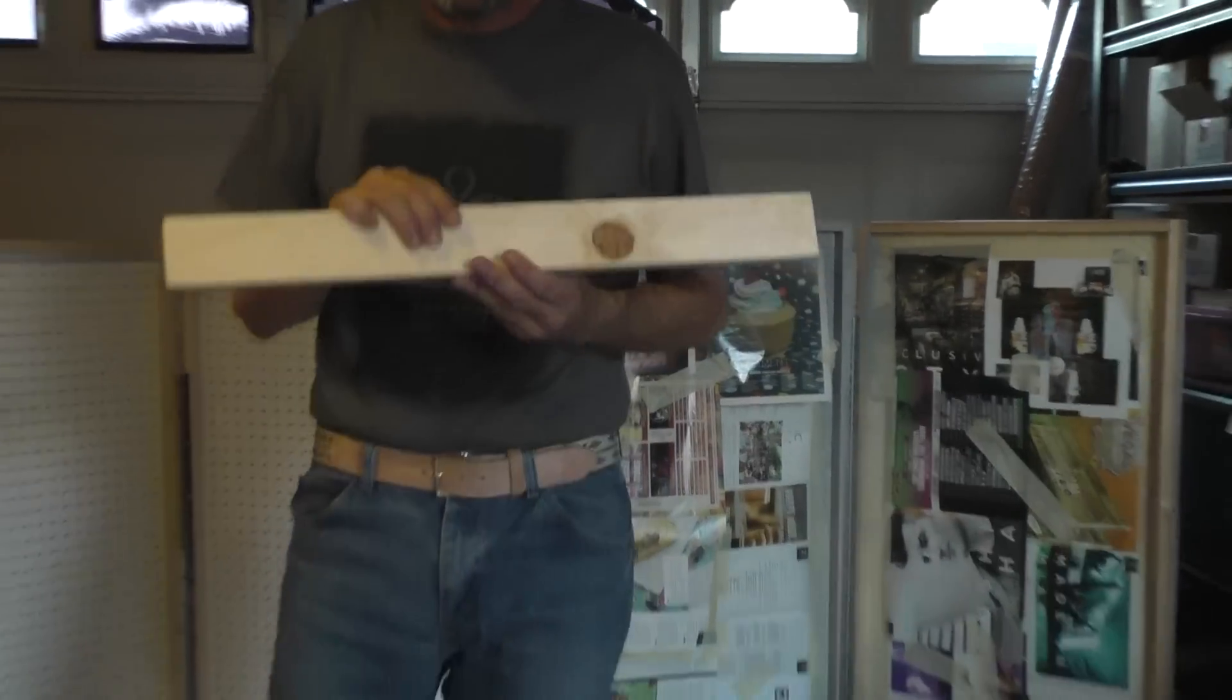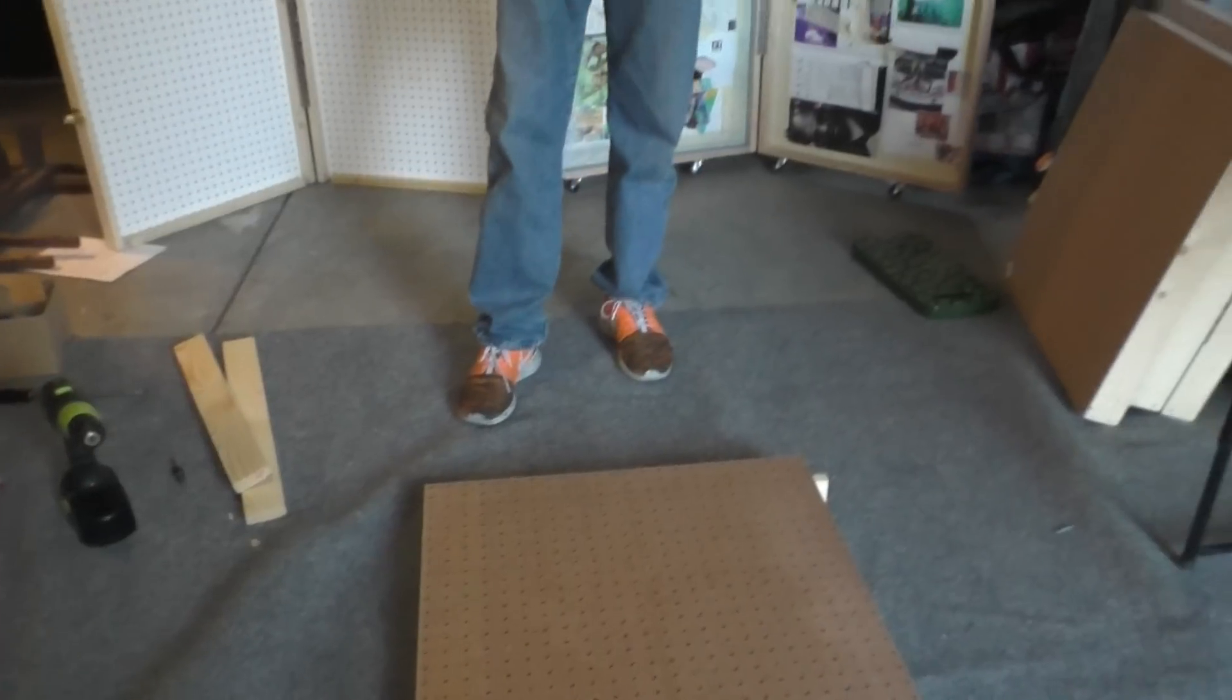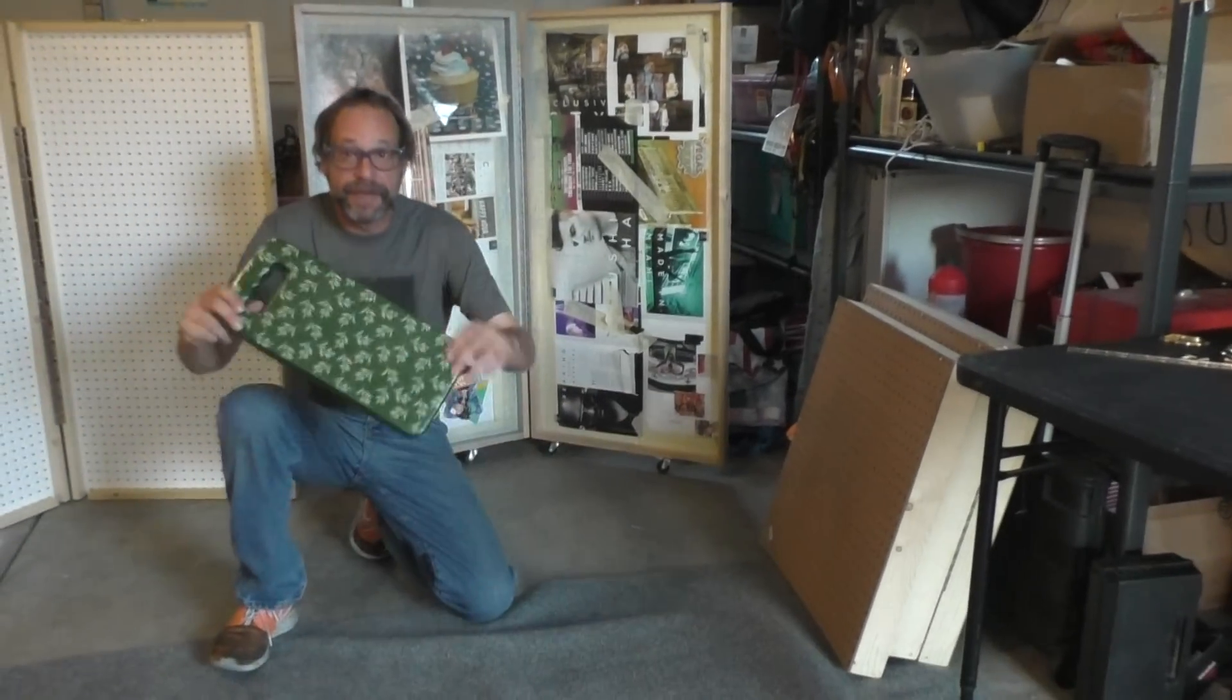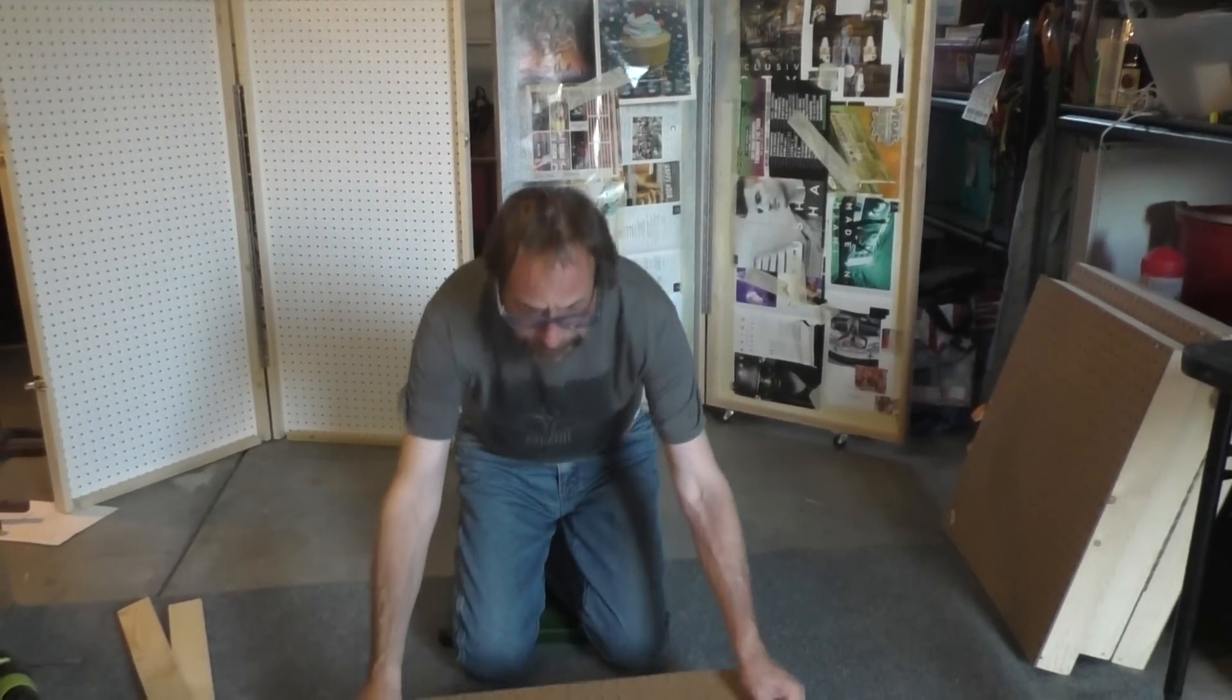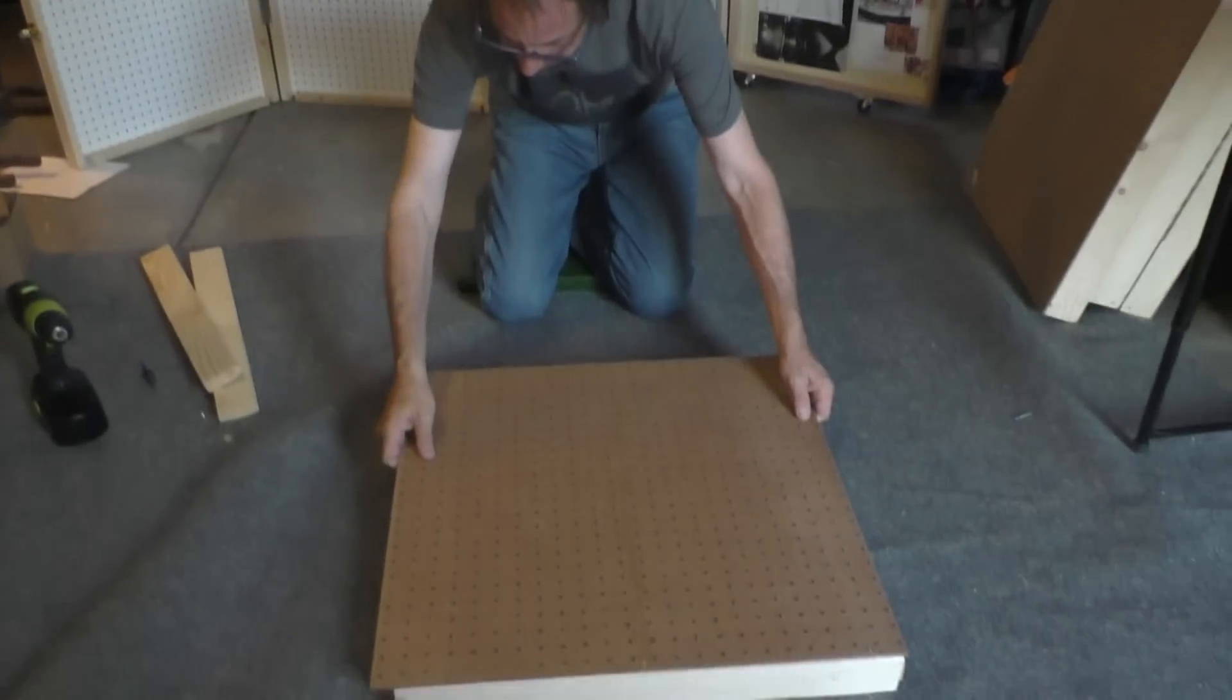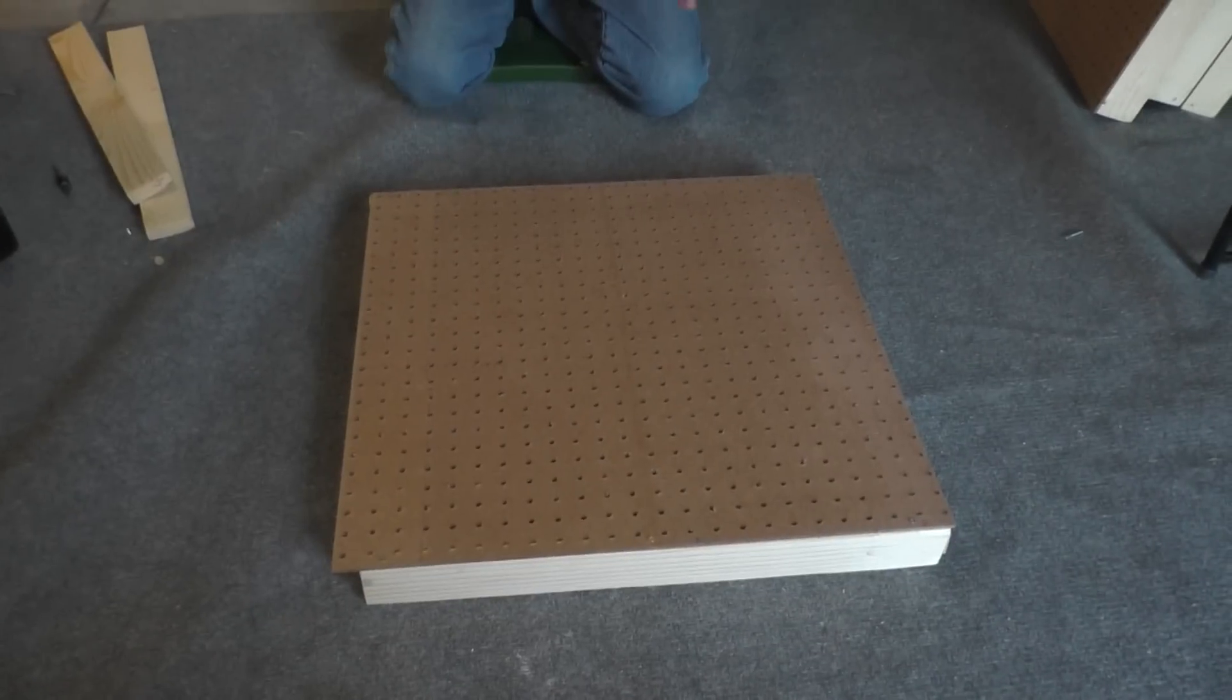So after you have the gentleman cut these for you and you leave the hardware store, when you get home, this is how you start to assemble your project. The first thing you do is make sure you have a surface you can work on. And for me, that means I have to put a pad down because it hurts my knees. And the next thing you do is you take your pegboard and you put it brown side up. And when you do that, that means the white side is going to be inside your frame.